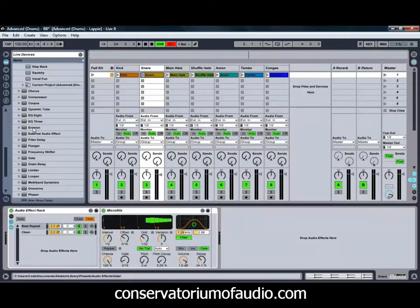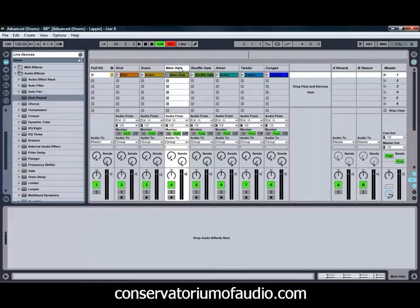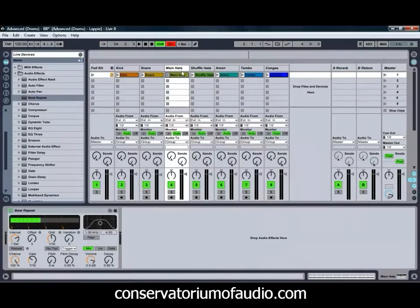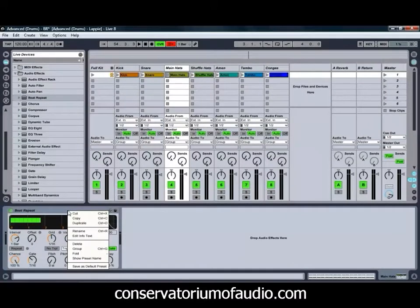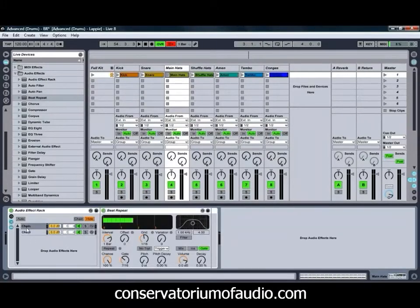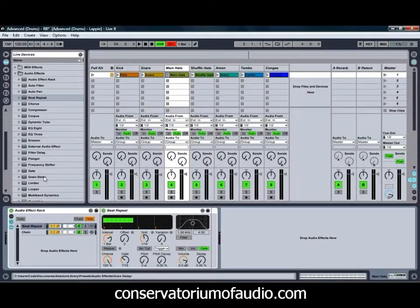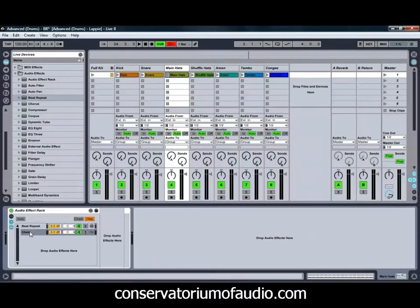Rather than using a preset for our next element, we're going to grab just the Beat Repeat effect on its own and chuck that onto our hi-hats. For extra flexibility, we're going to select the Gate option, right-click it, and group it so that it's in an Audio Effects rack. We'll rename this one to Beat Repeat and rename the other one to Clean so we know that's the clean original sound.